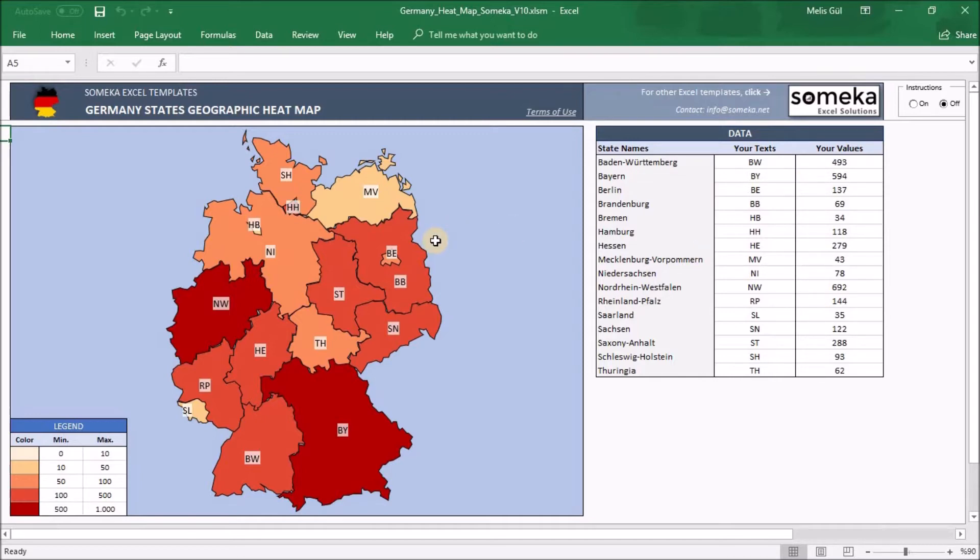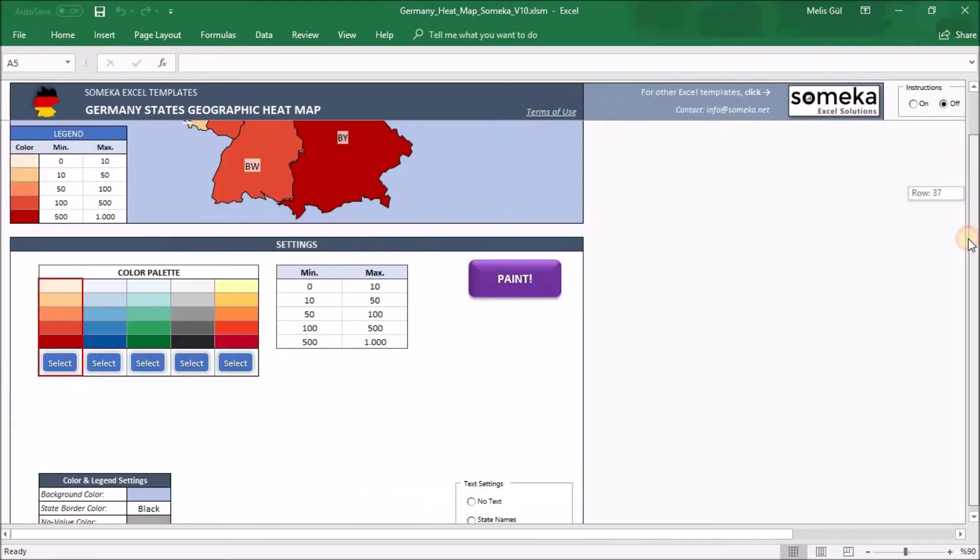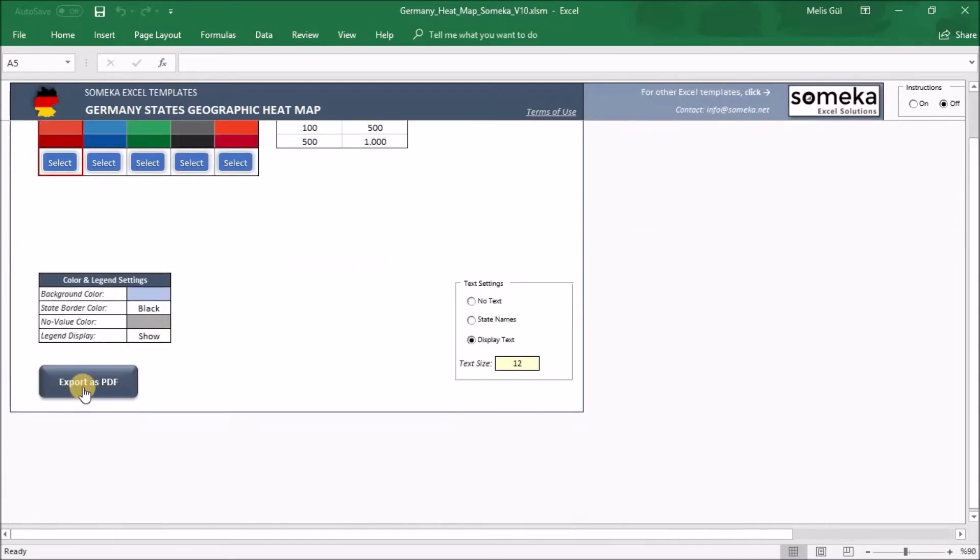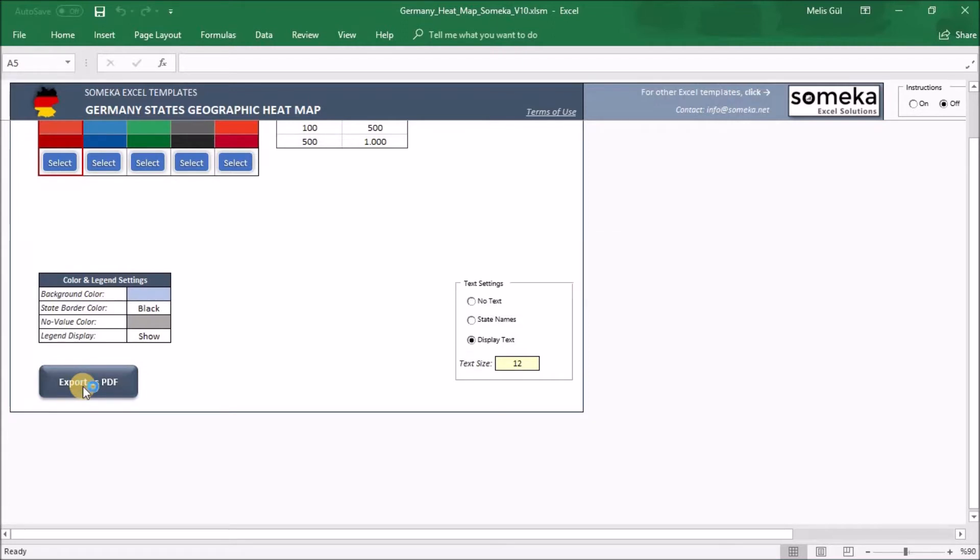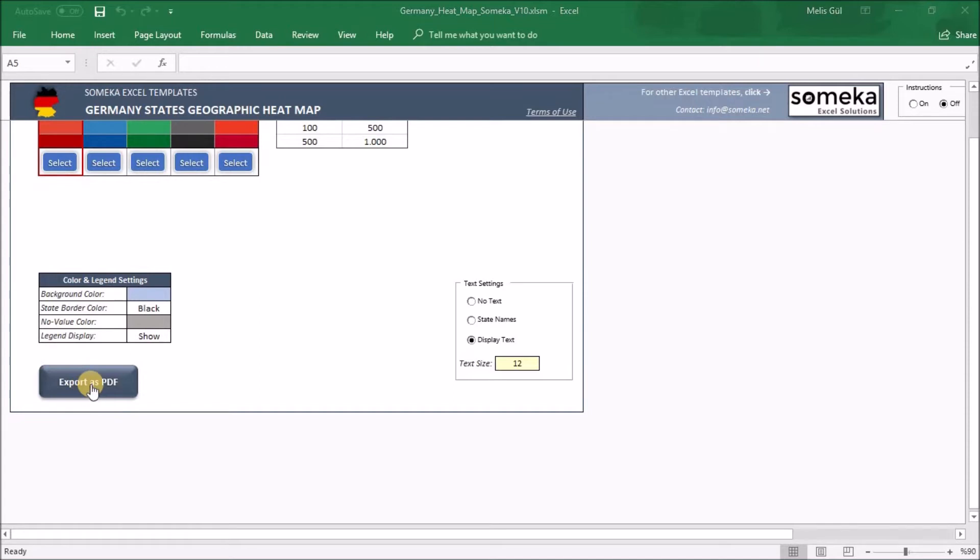In addition to these, you have a button here that says export as a PDF. And when I click on that, it takes me to the page where I can print the final view of the heatmap for my reports or slides.